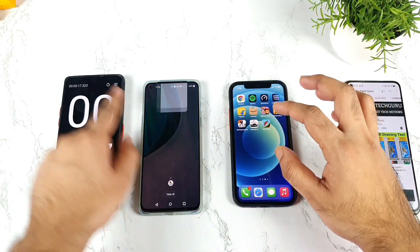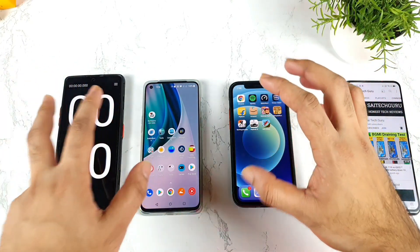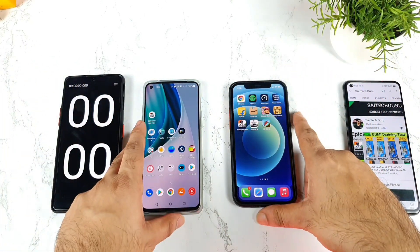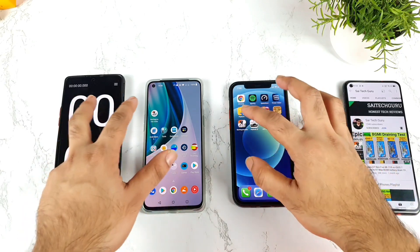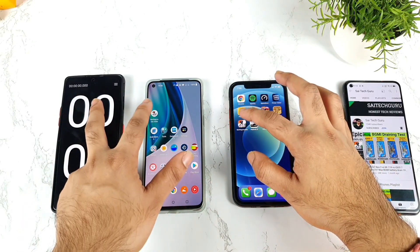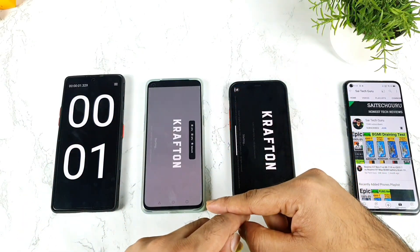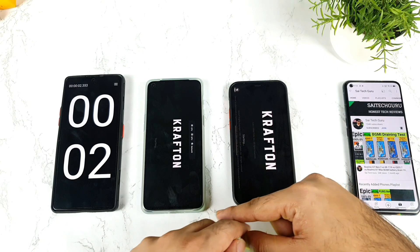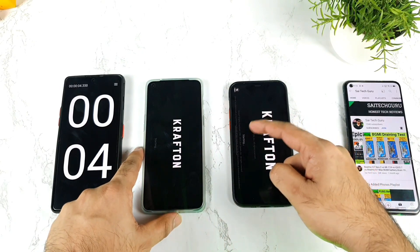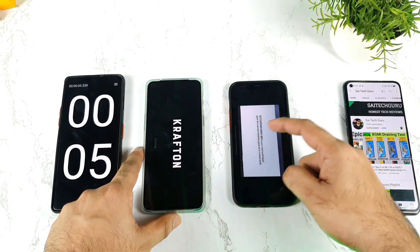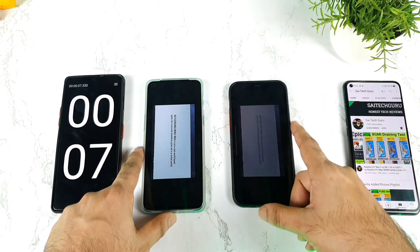Definitely, iPhone 12 was able to open faster than the OnePlus Nord 2 in this test. Let me do the test again — one, two, and three. As you can see, the logo loads pretty fast on the iPhone 12.